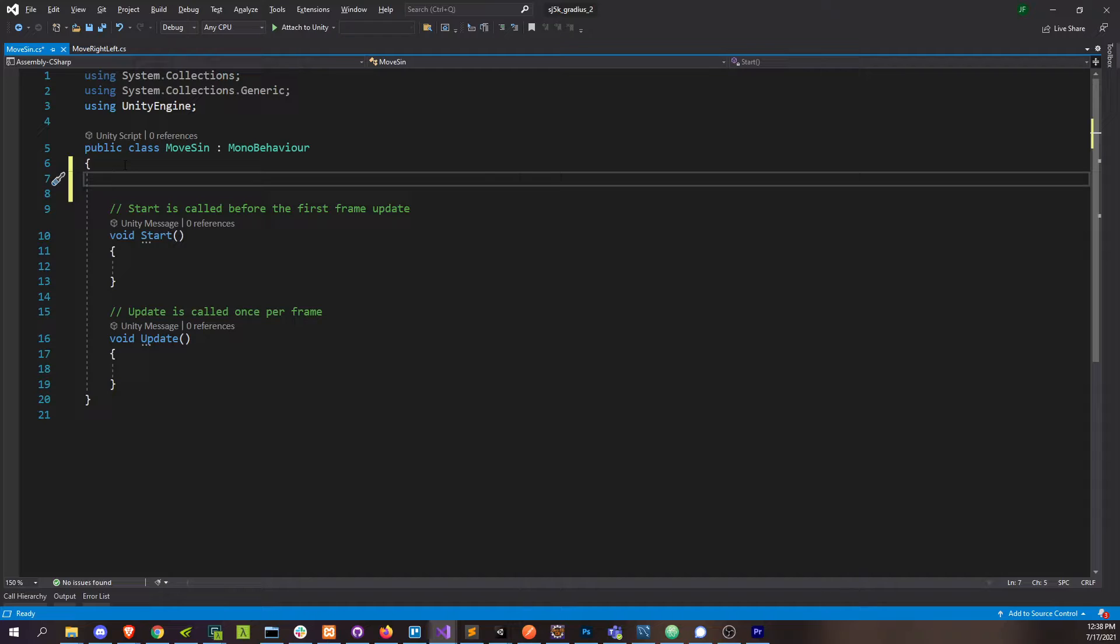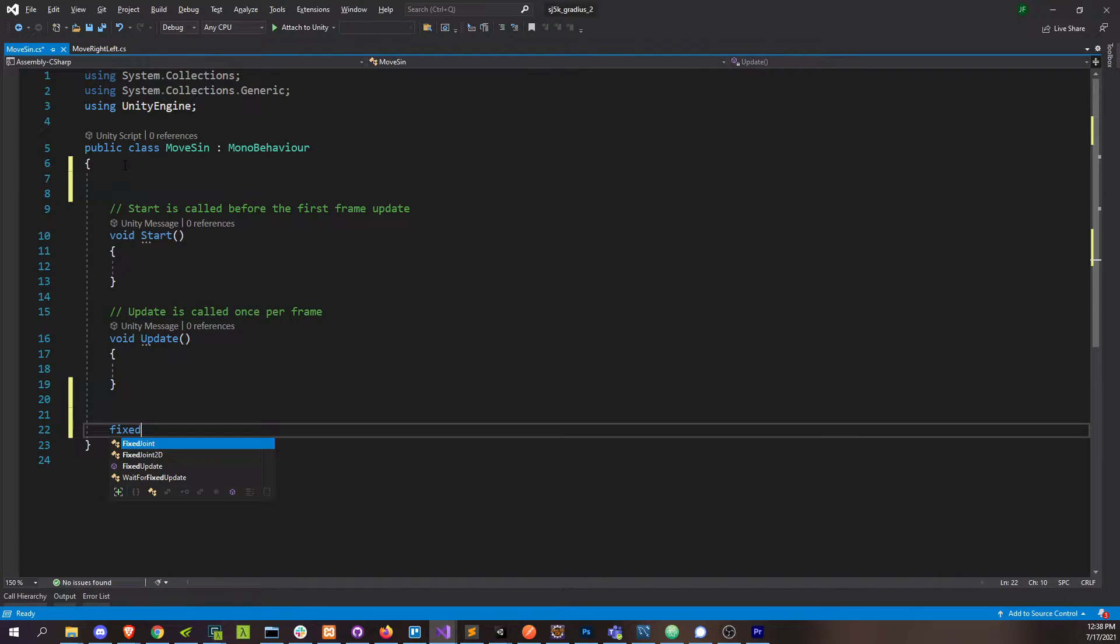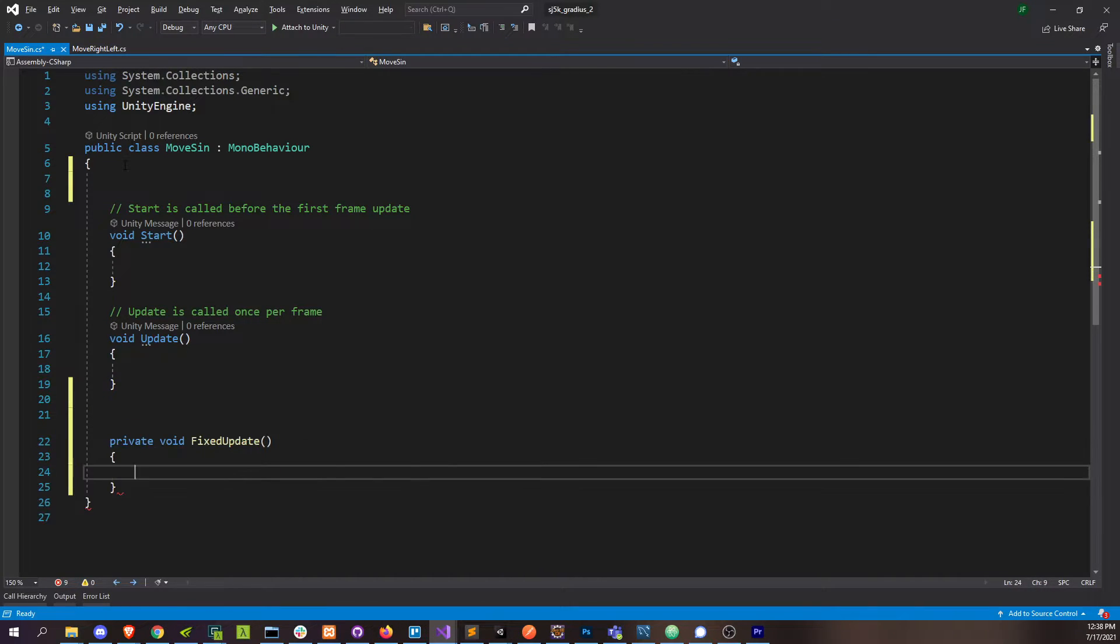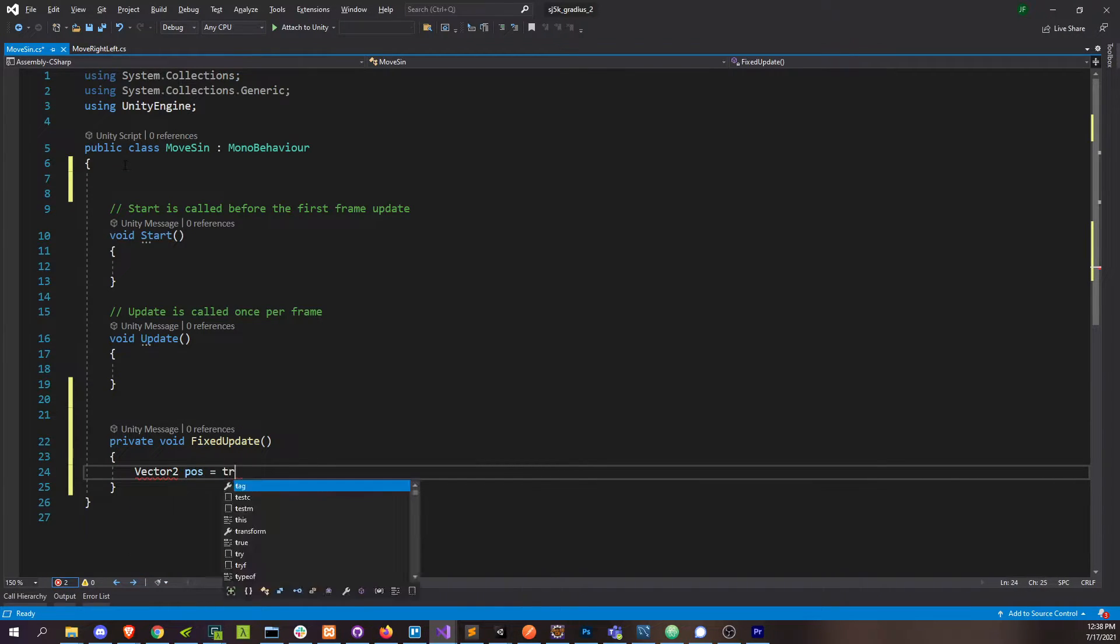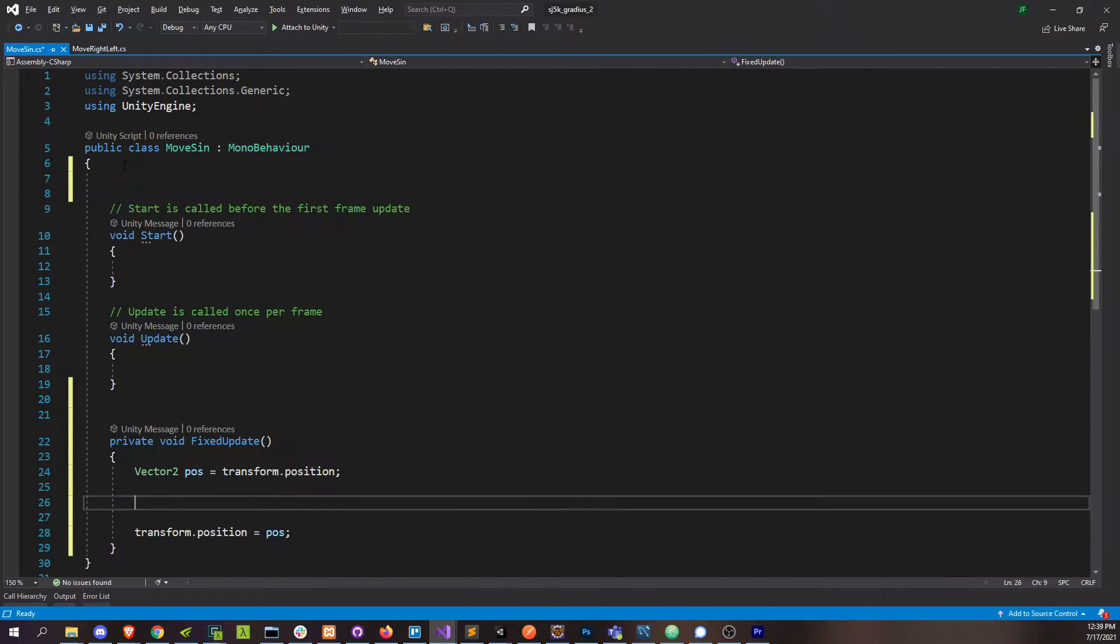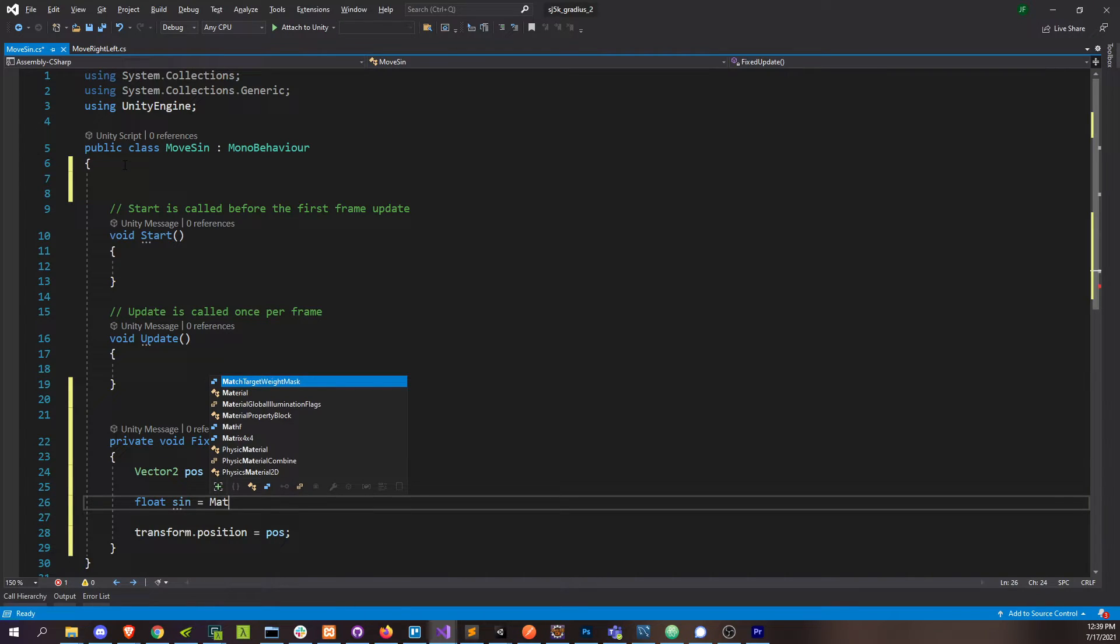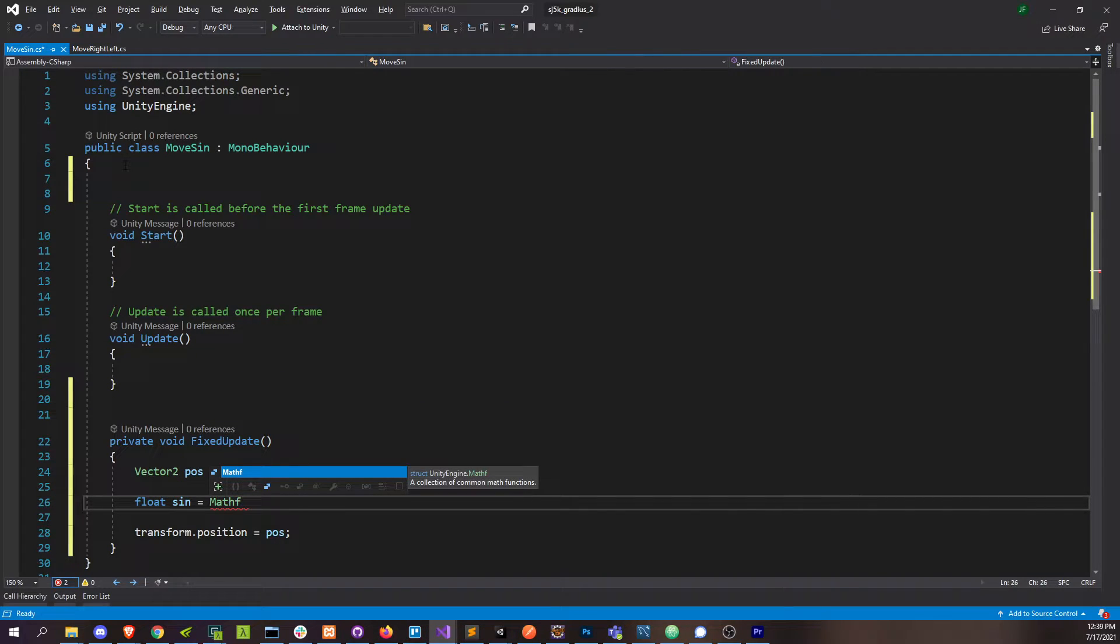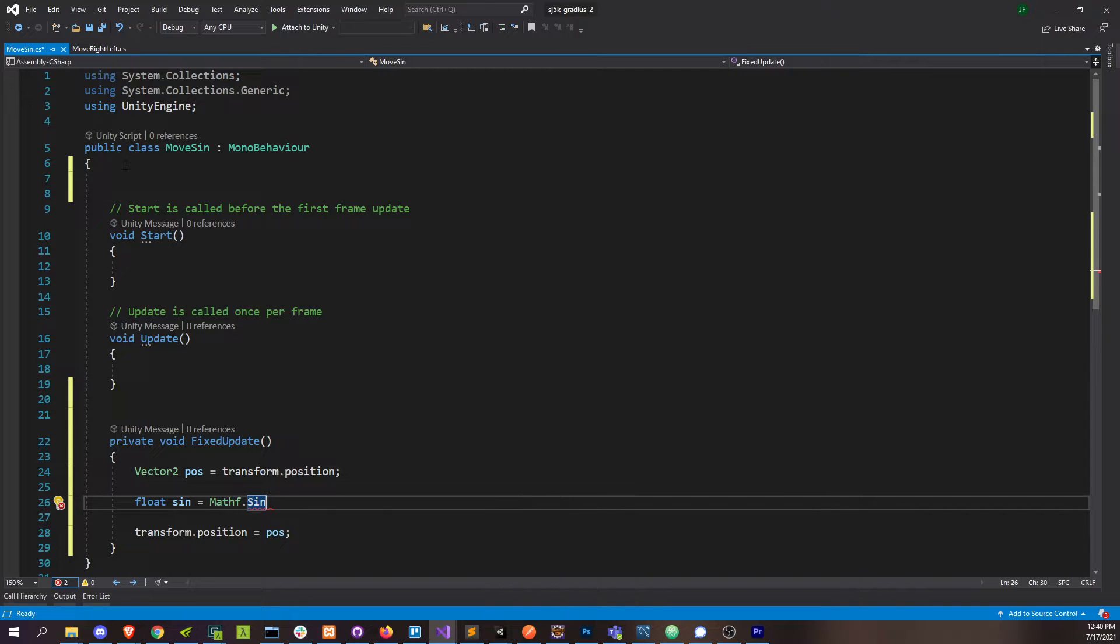Let's go in there. I actually don't need any variables just yet, so we'll just go straight to fixed update. We'll grab our position again. Let's create the sine value that we want our ship to follow along. Unity has this math class that has a lot of helpful math functions in it, and it does have a sine function.